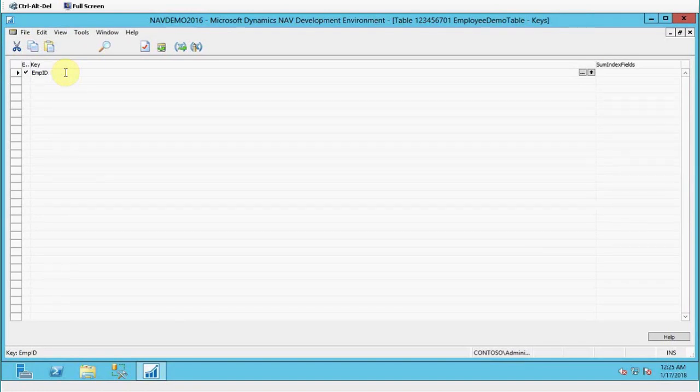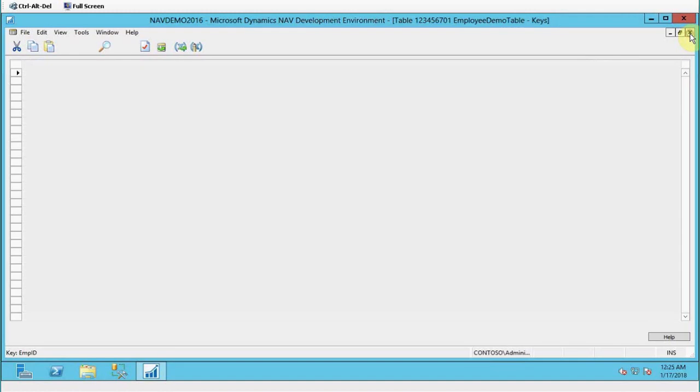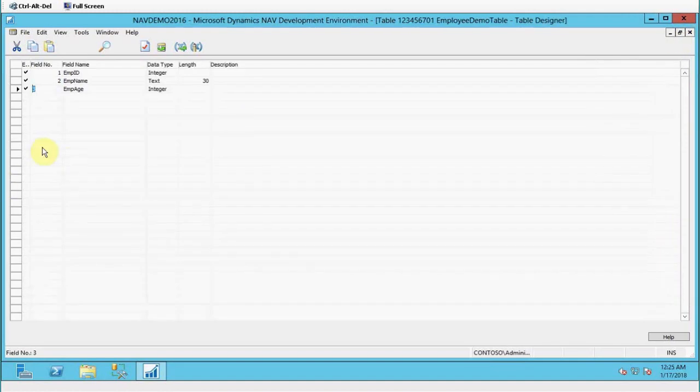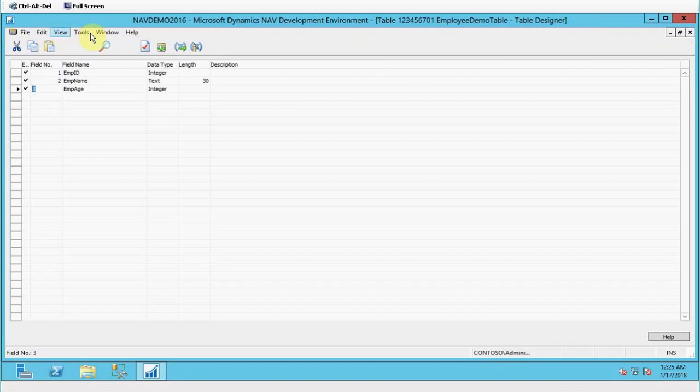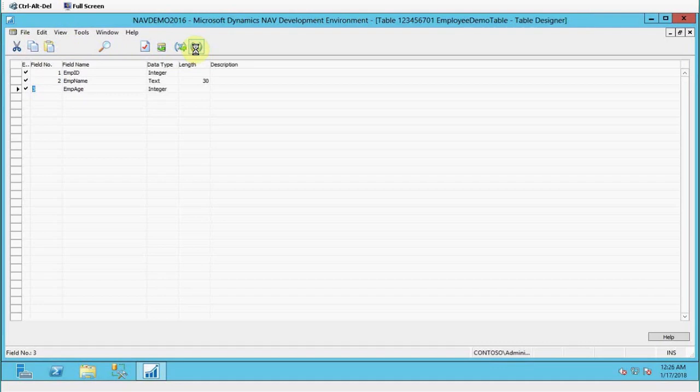We can use Employee ID for our sorting purpose. Apart from that, we have triggers also. For checking the triggers, you can click on the C/AL code, and there you will find the list of triggers that are available in my table.